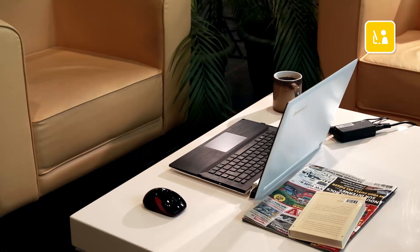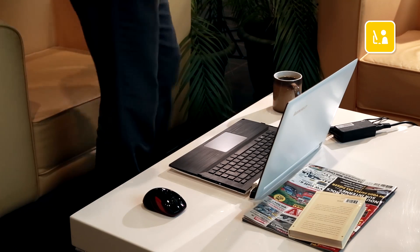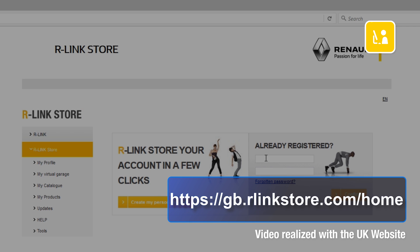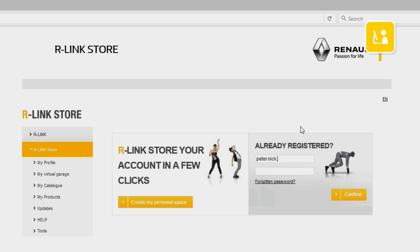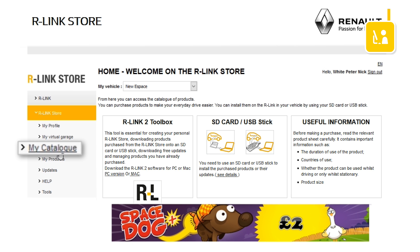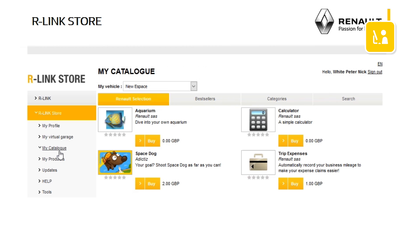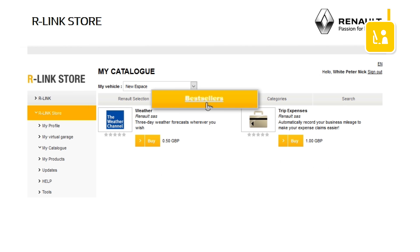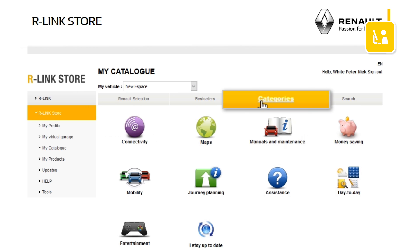Go onto your computer and have the USB flash drive ready with the imprint of your R-Link 2 system on it. Go onto the R-Link store website and login to your R-Link store account using your login details. Choose the My Catalog menu. You have several options for finding applications: the Renault selection, the top sellers, or using the search menu to search by category or keyword.